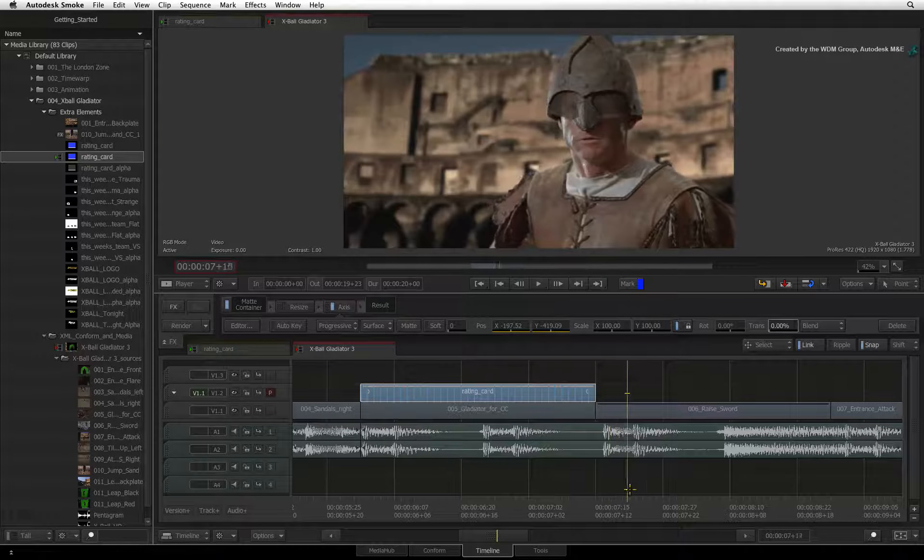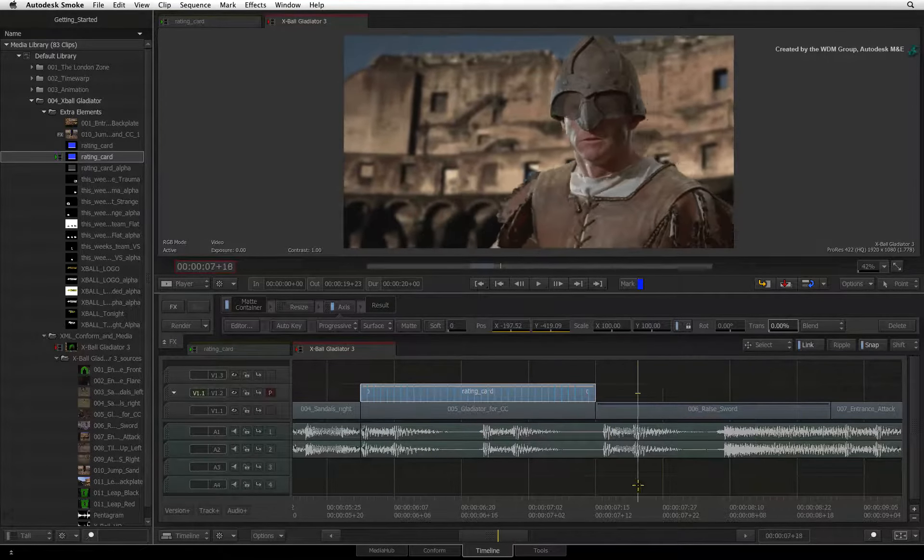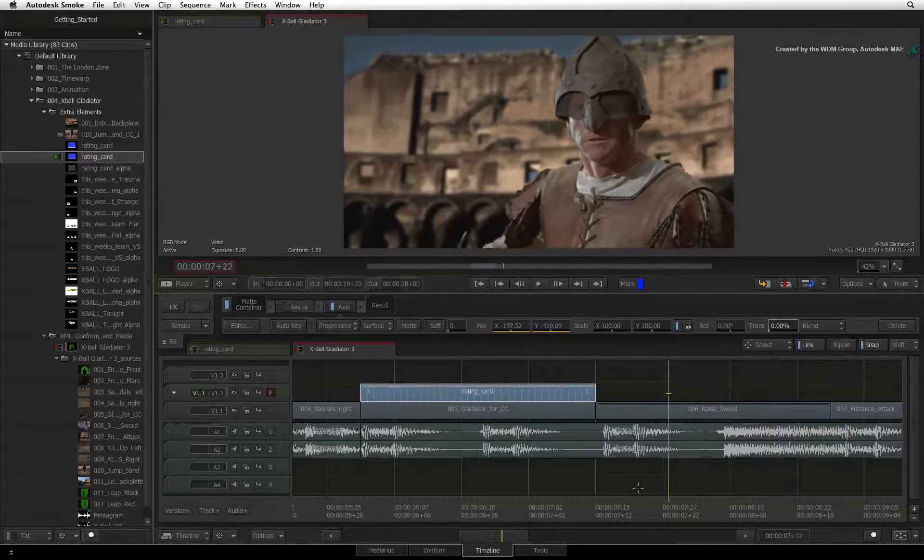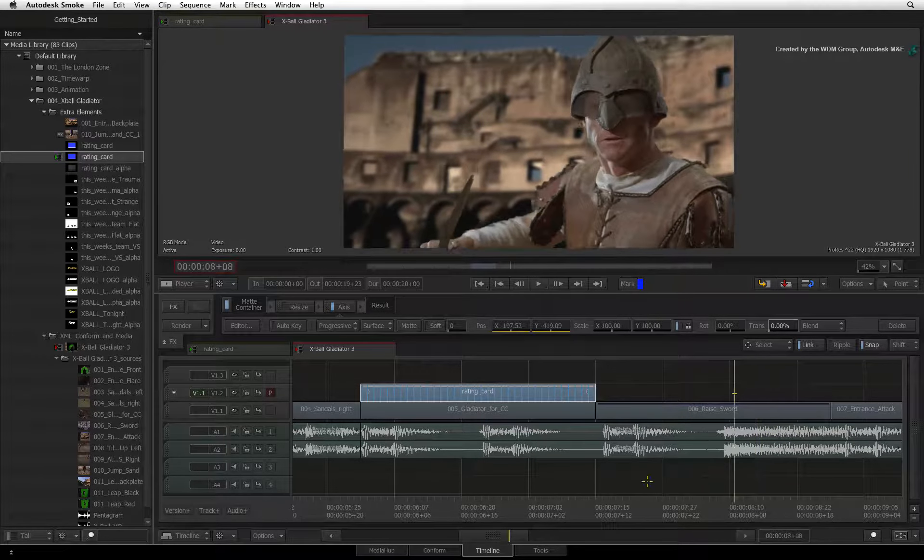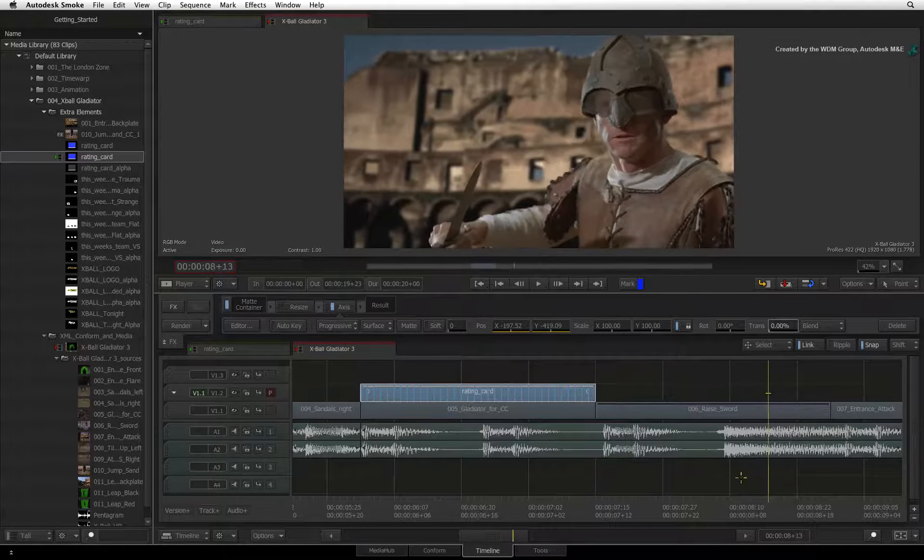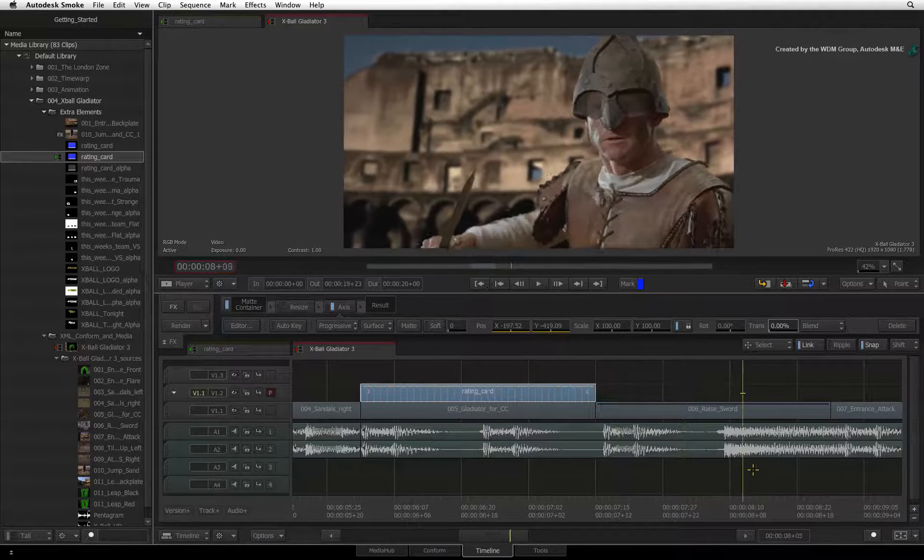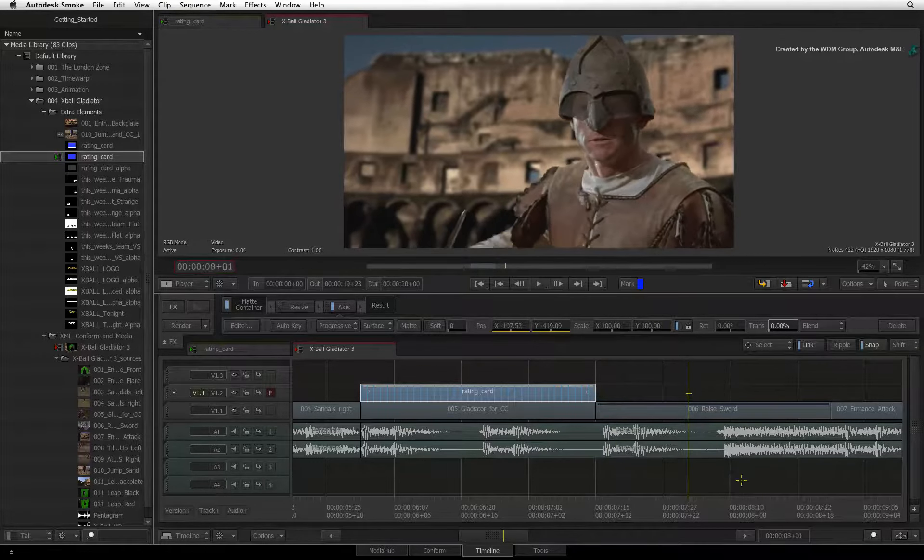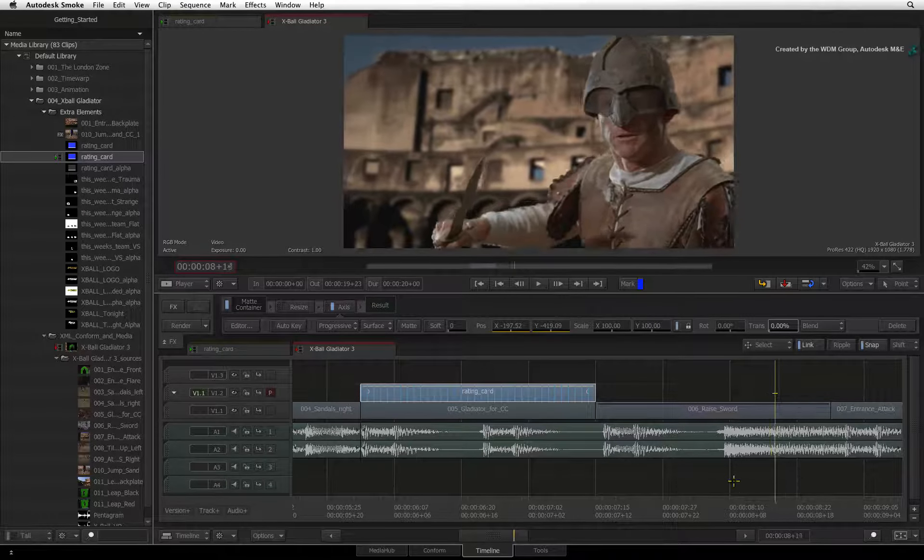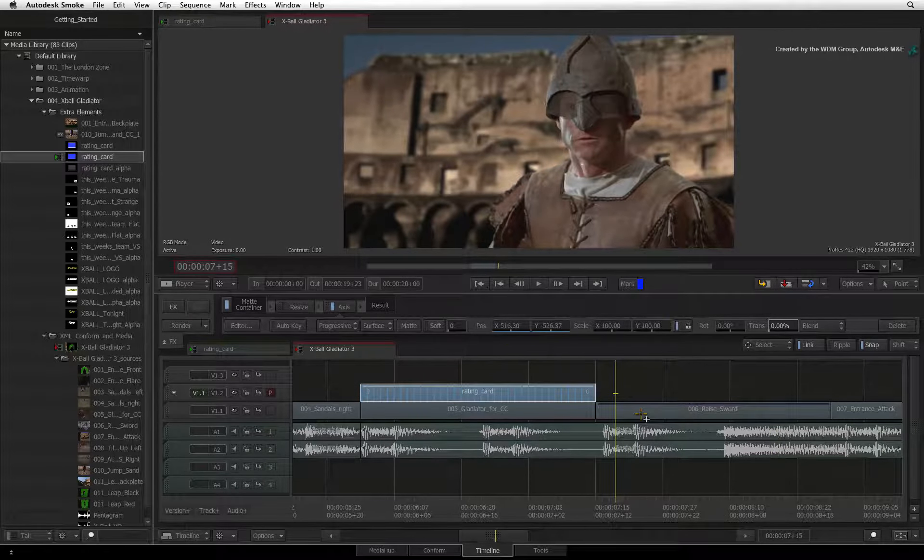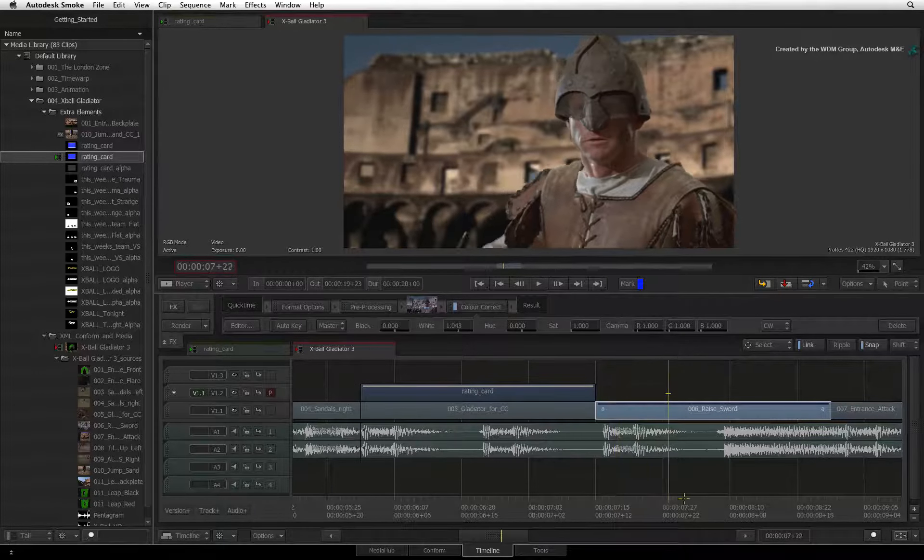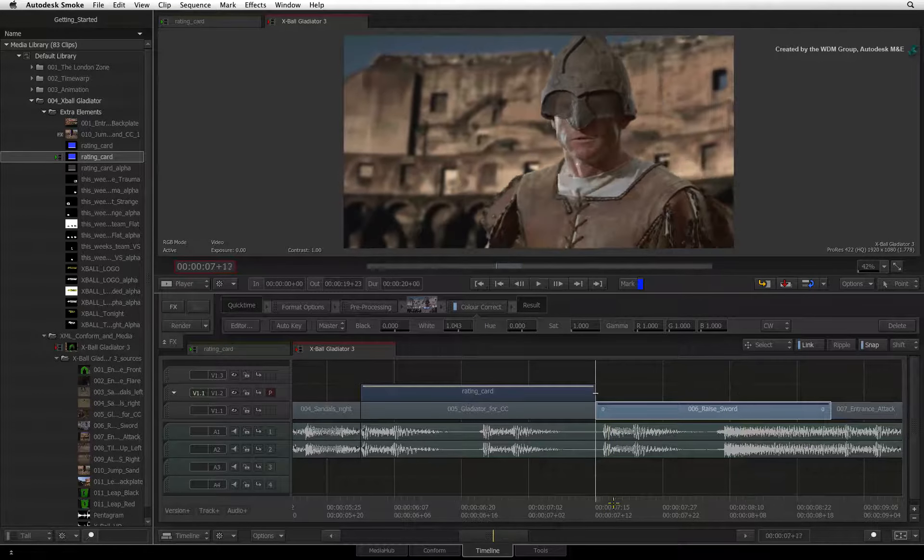The next shot in the sequence is the opposing gladiator. This gladiator raises his sword but there is a slight camera move that I would like to eliminate. You can use the same tracking tools to do stabilization but in a slightly different way.